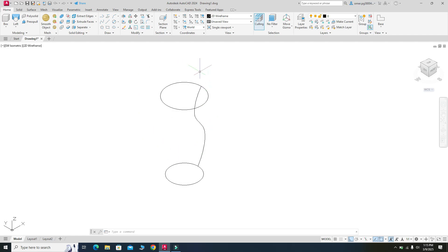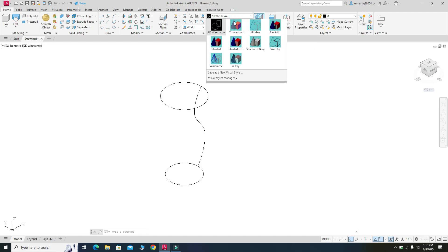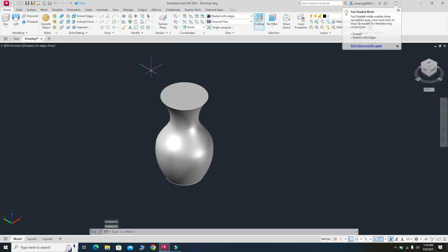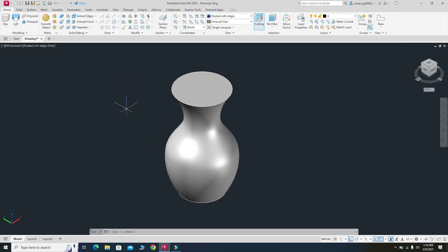You cannot see the vase yet because you are in 2D Wireframe mode, so I will change the visual style to Shaded with Edges. Now you can see your vase. You can change the background if you want, but it's fine as is.